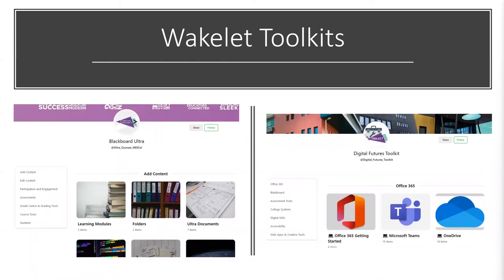Both toolkits are public, so they can be shared and followed. You can even click on toolkit items and like or react to them, which we do see occasionally — someone will like part of a toolkit, which is always quite nice.